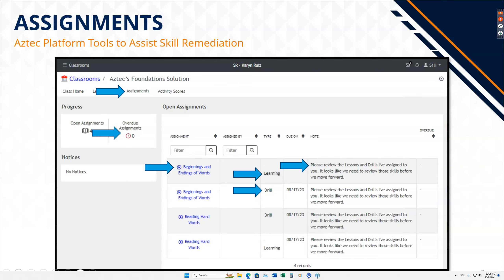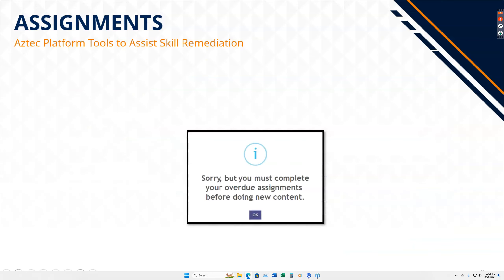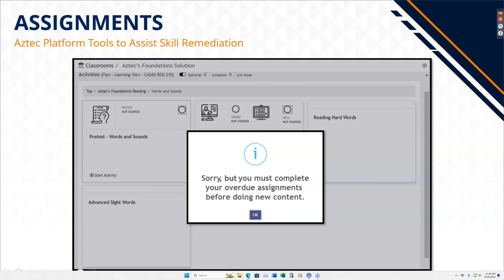The other thing I love about this tool is that you can set a due date, and the student, within that due date, gets blocked from everything else. So if you're adamant that you want them to go do this before anything else, they have no other choice — they have to go and complete those assignments in order to unlock the rest of the platform.